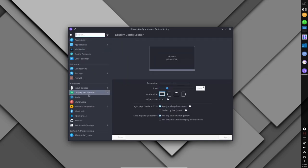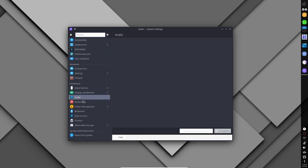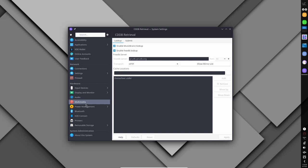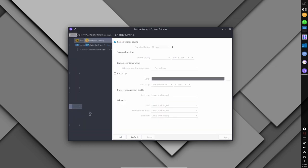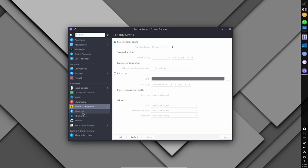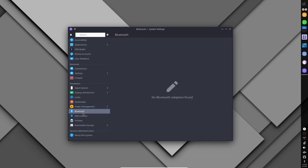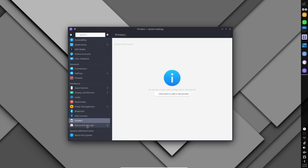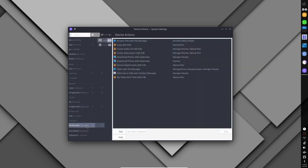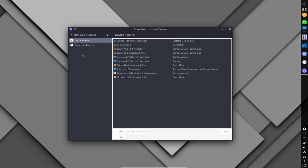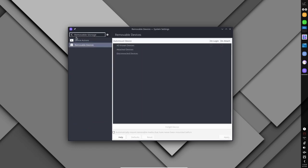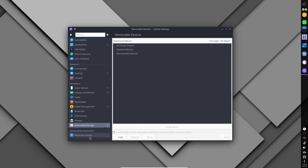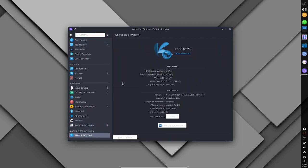Another advantage of Chaos is its use of the KDE desktop environment. KDE is known for its customization options, and gamers may appreciate the ability to fine-tune the desktop environment to their liking. KDE also has a number of features that can improve gaming, such as support for multiple virtual desktops, which can be useful for organizing game windows and other applications.